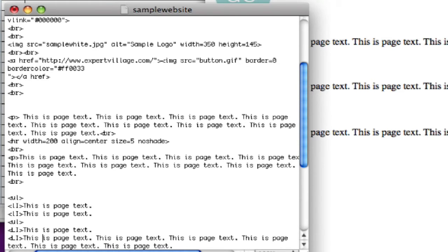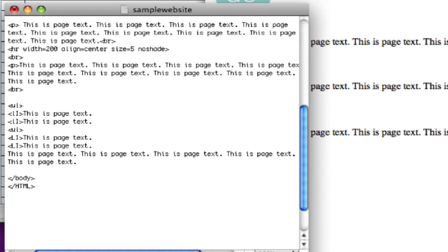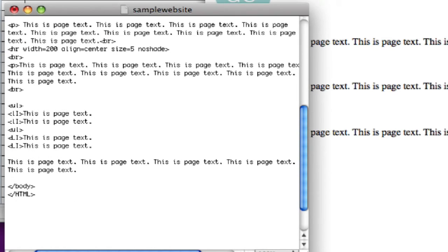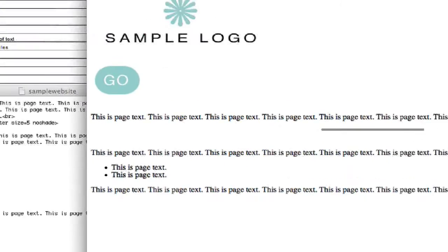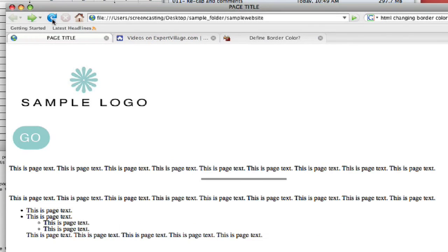And close it off with the unordered list bracket, which is slash ul in bracket, and we'll save that. And it should be a bullet list that kind of nests itself within itself, and you see now that there's the empty circles too.